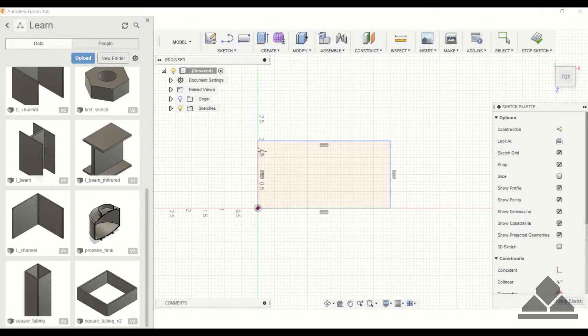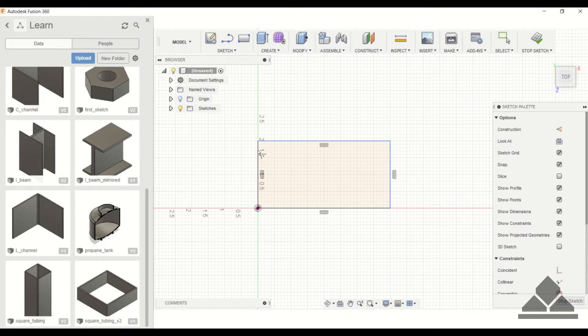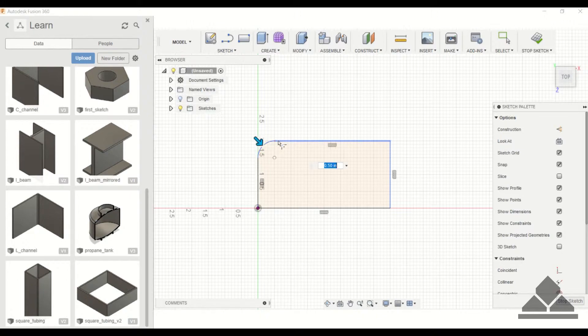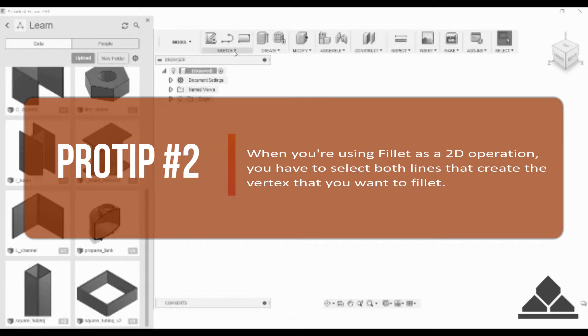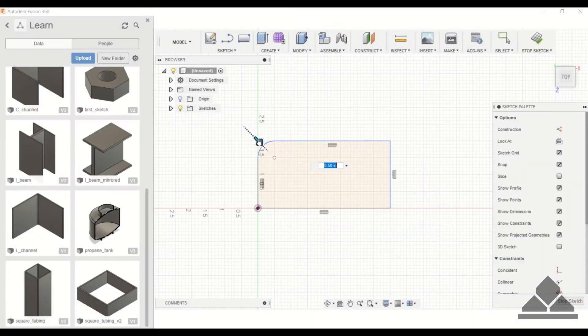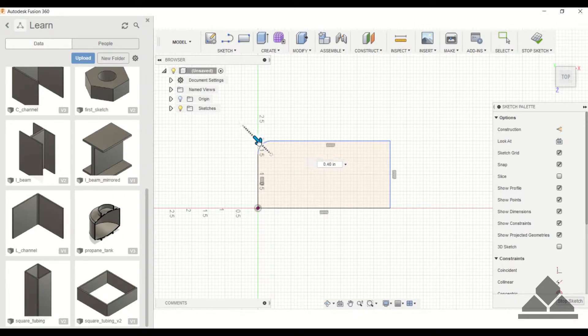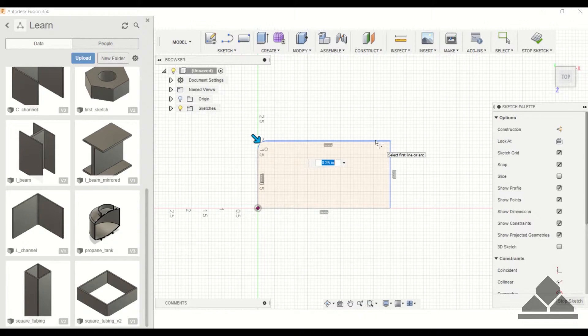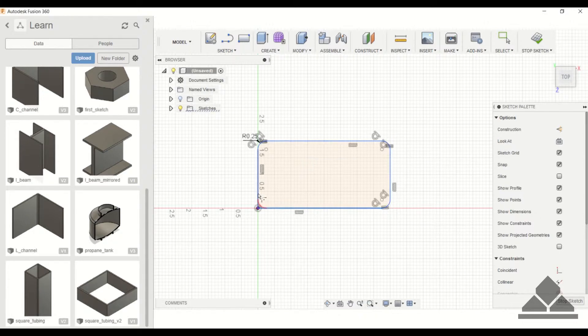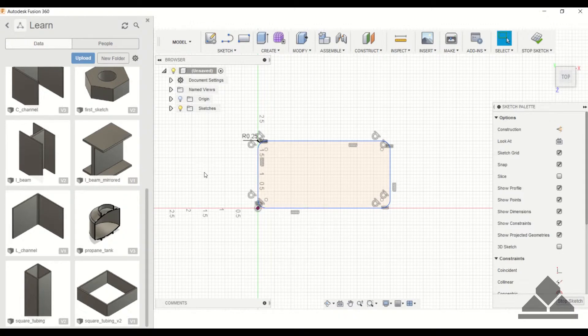With fillet, you have to click on two lines that make up the vertex. For example, if you wanted to fillet this corner here, you would have to click on this line and this line. Similar to other operations, you can click and drag the arrow. We'll just keep it at a quarter inch, and I'll fillet the other corners as well. Then just hit enter when you're finished. Now we have the rounded corners.